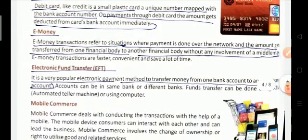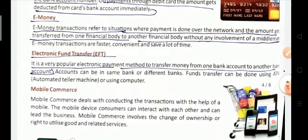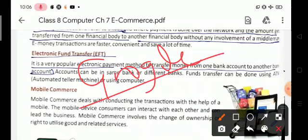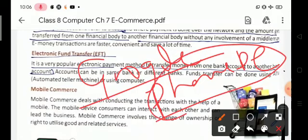Next is e-money and EFT. We can also use apps like Google Pay or PhonePe. These are examples of online payment options.